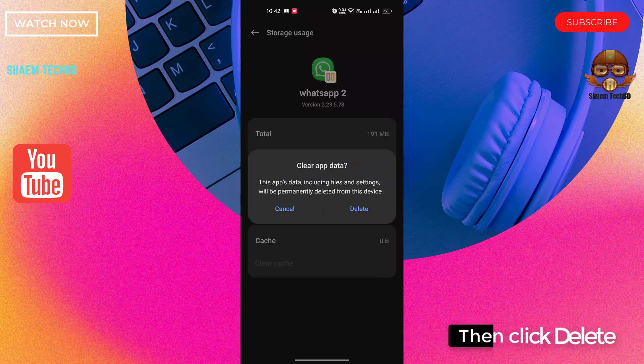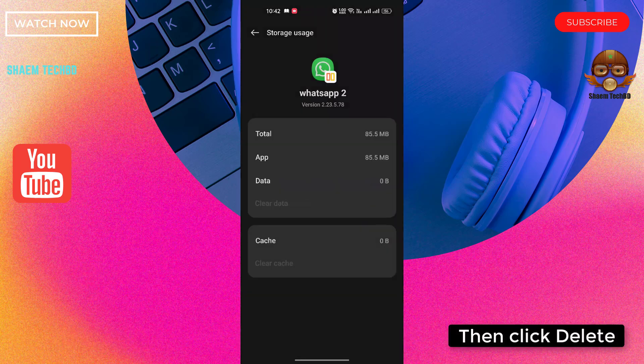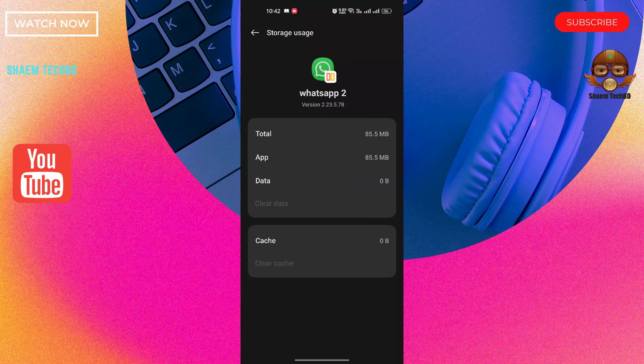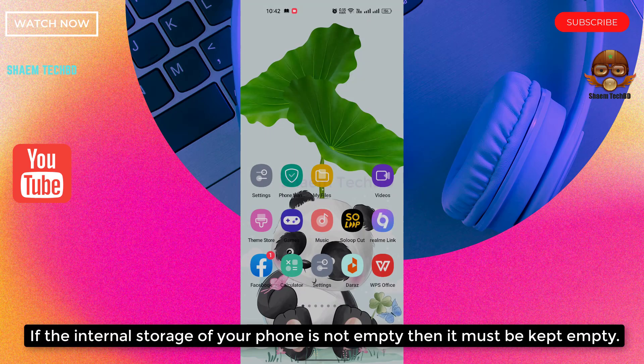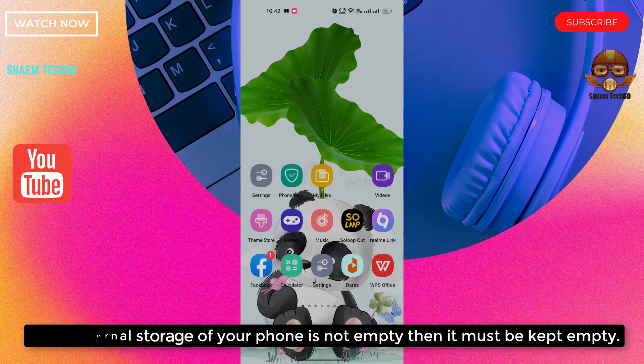Then click Delete. If the internal storage of your phone is not empty, then it must be kept empty.